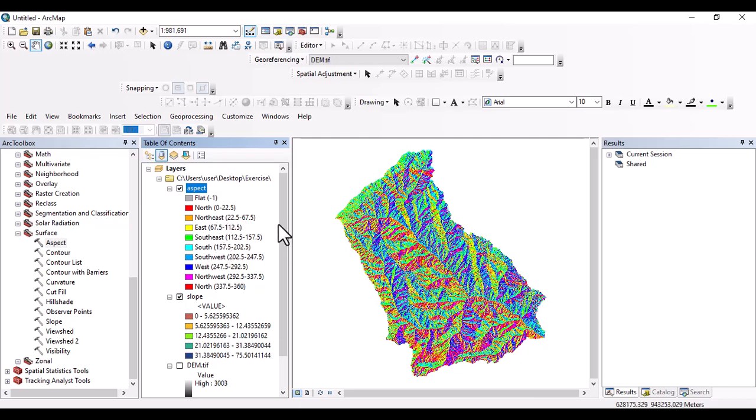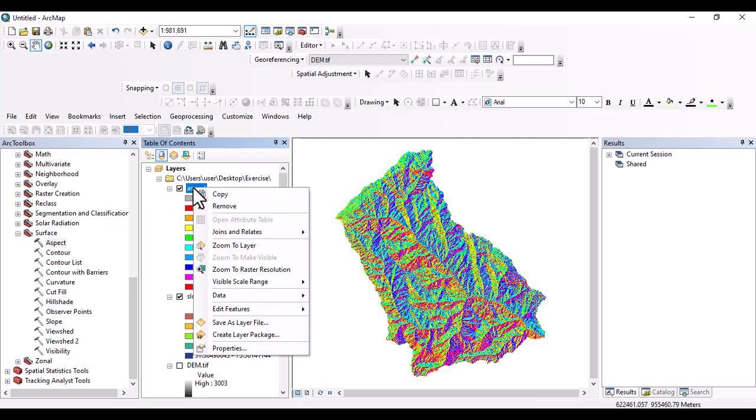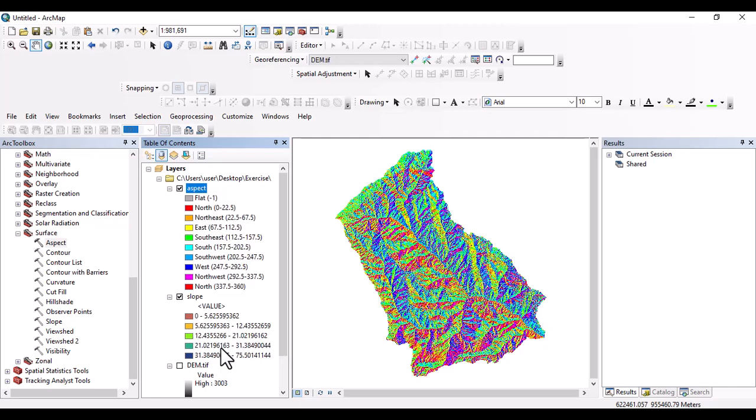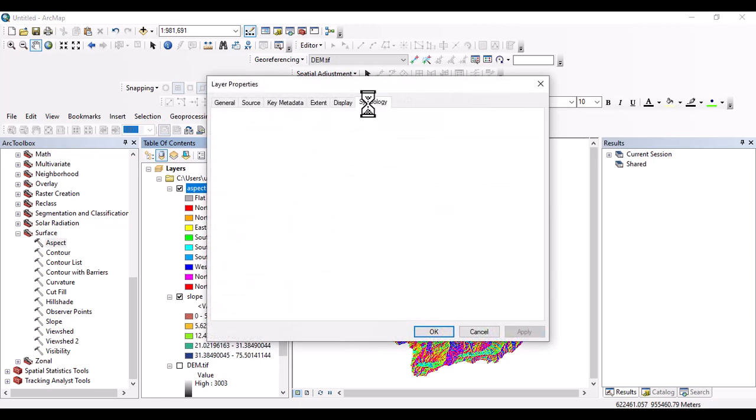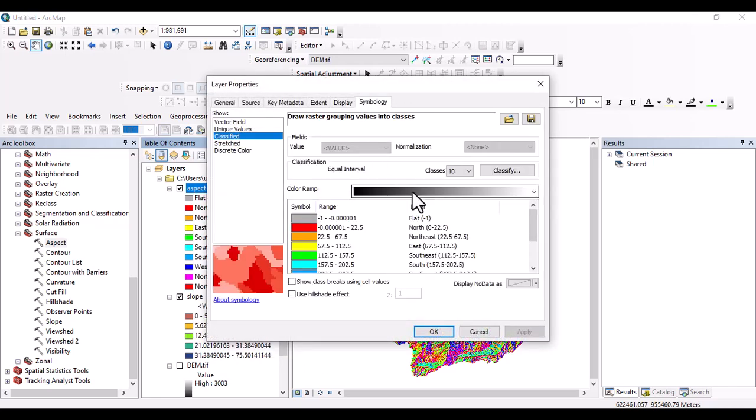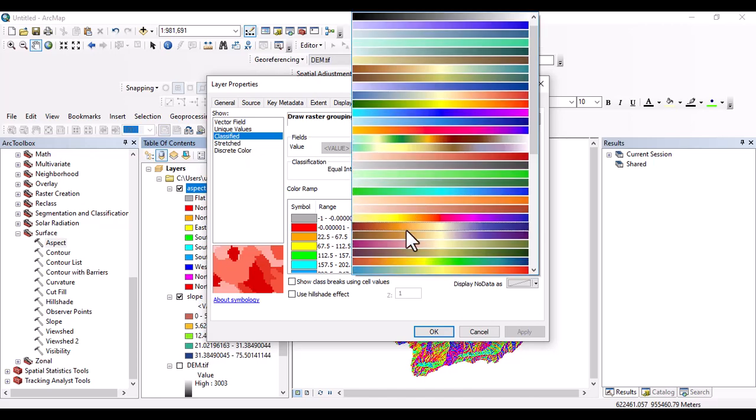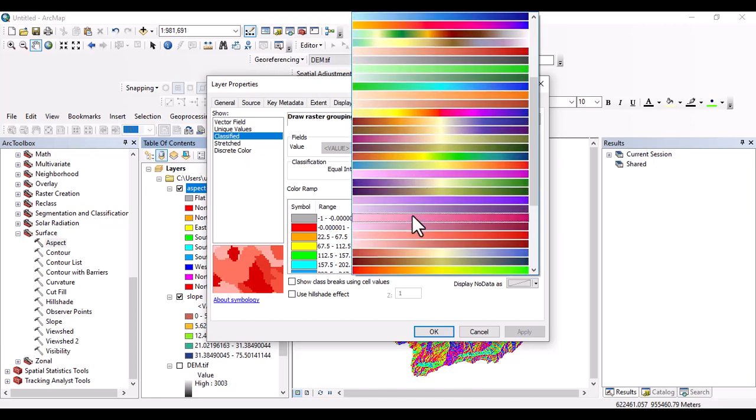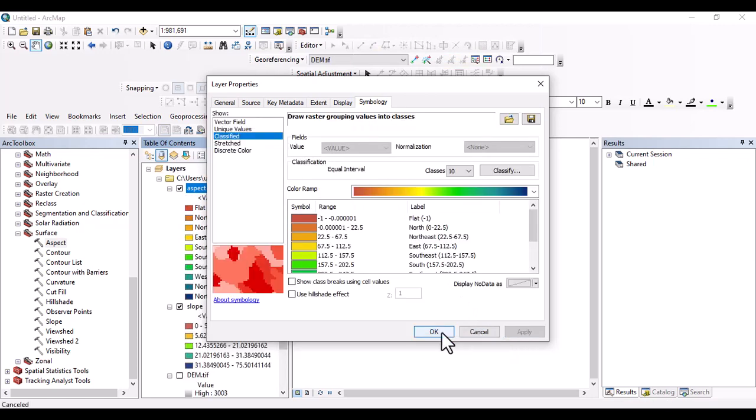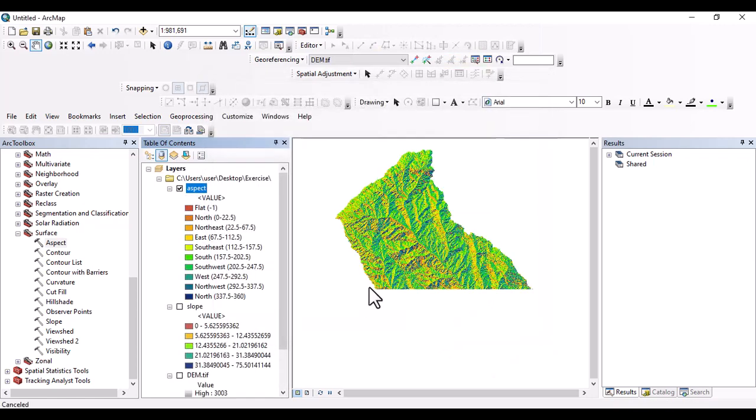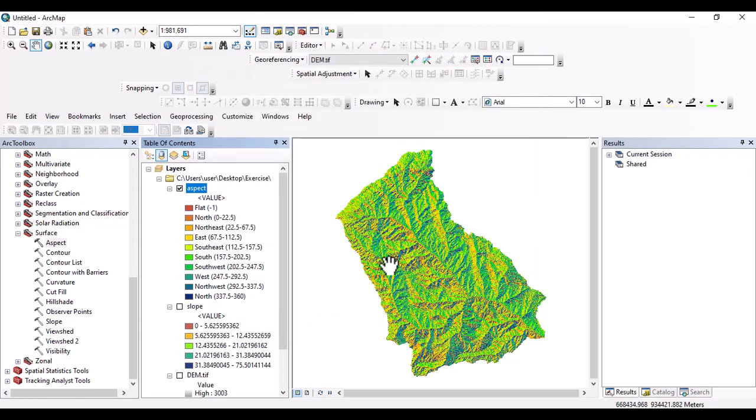And we can change the color ramp for this aspect map. You can change the color ramp as of our interest. And we have to see also which one is good for presentation.